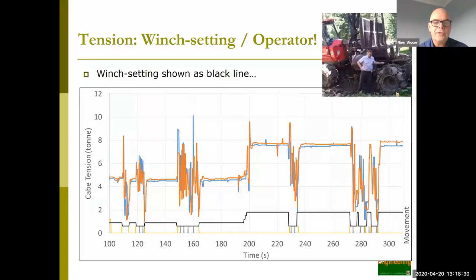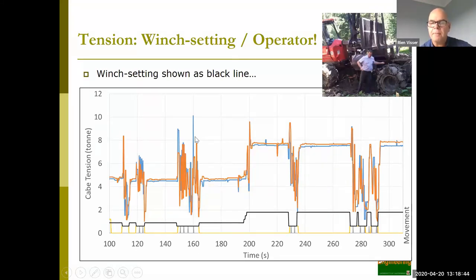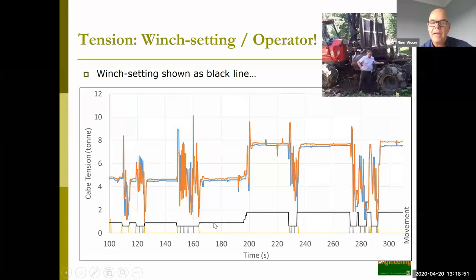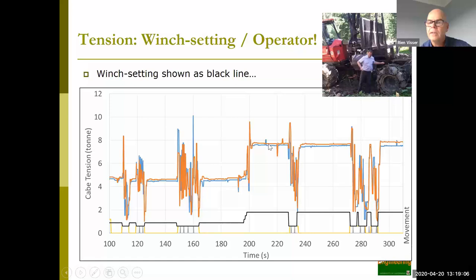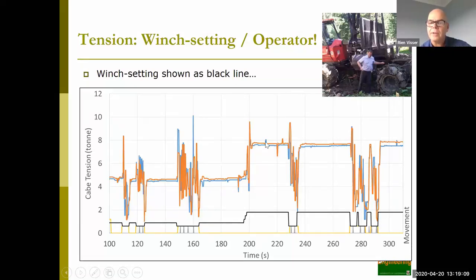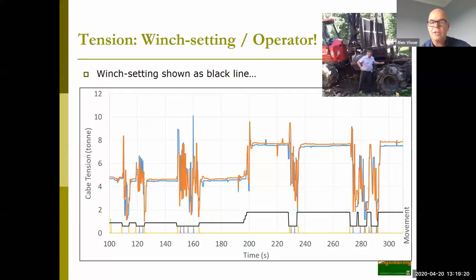For double-drum winch assist systems, when things are working well the tension on both drums is nicely balanced — very professional. The other key point is that the biggest effect on tension is what the operator selects. One operator heading uphill stepped through three different power settings, going from about 5 ton up to 8 ton tension. So operator selection is the biggest factor on tension, in addition to the shock loads coming through — making an experienced, knowledgeable operator really important.